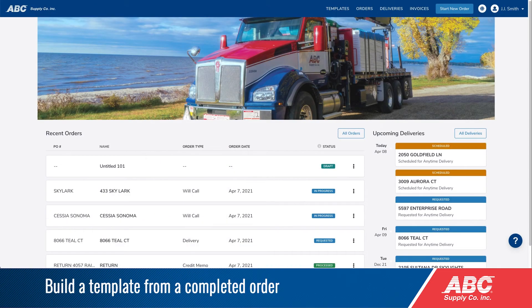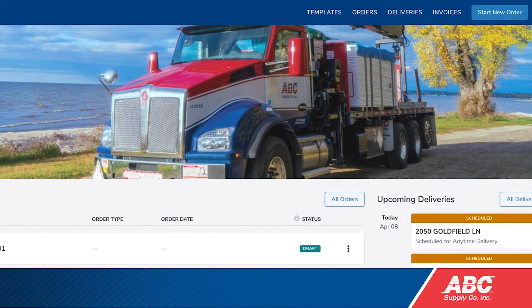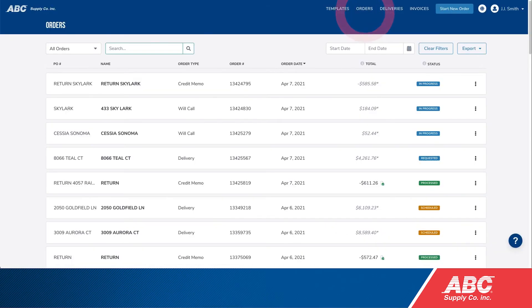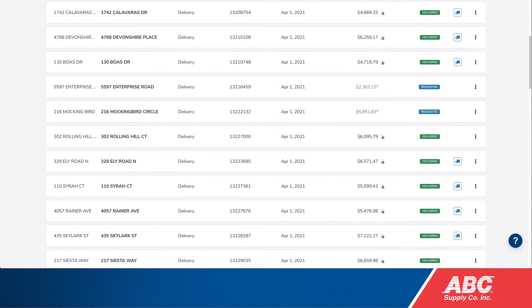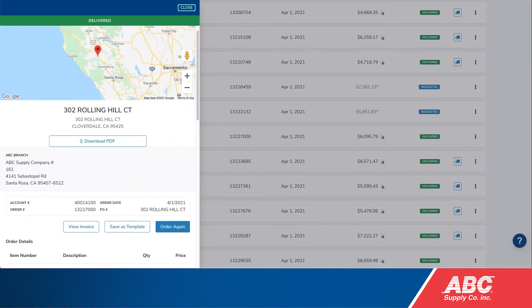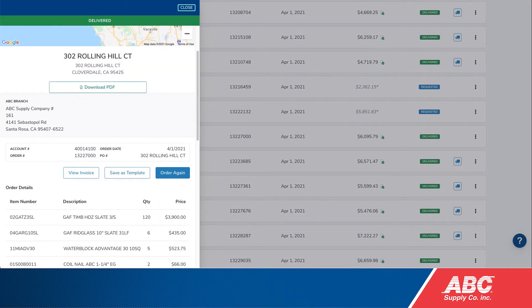Another way to create a template is to start with a completed order. Click on Orders in the top menu bar. Use the drop-down menu to select Delivery.